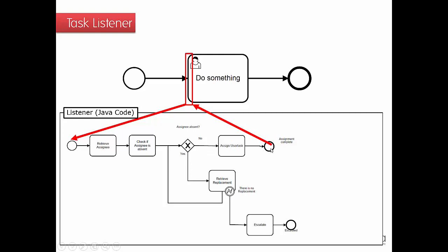So pretty straightforward. This is, as I said, just Java code that is executed. The BPMN diagram in here is just in order of explaining how that Java code would probably work.